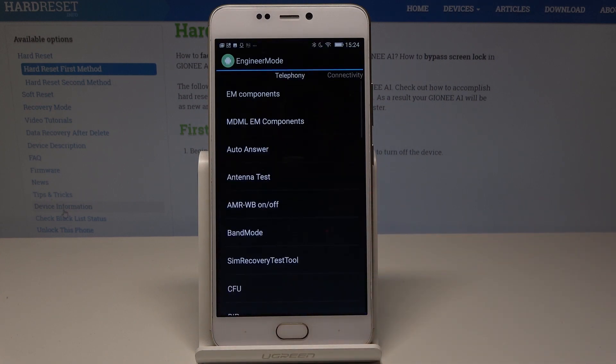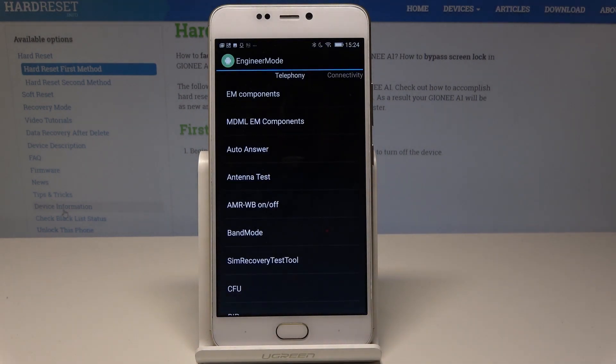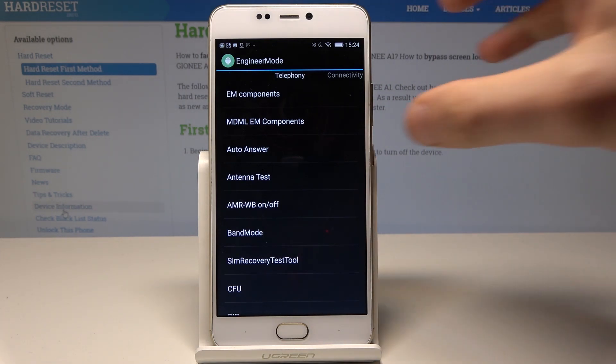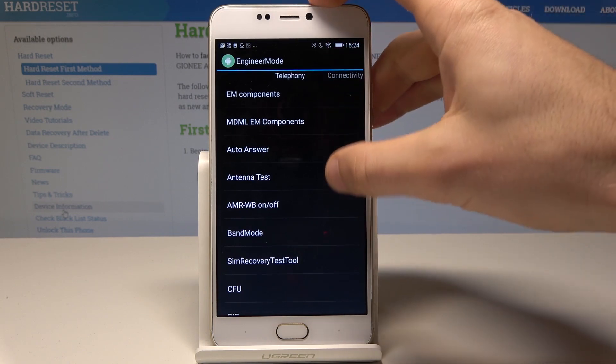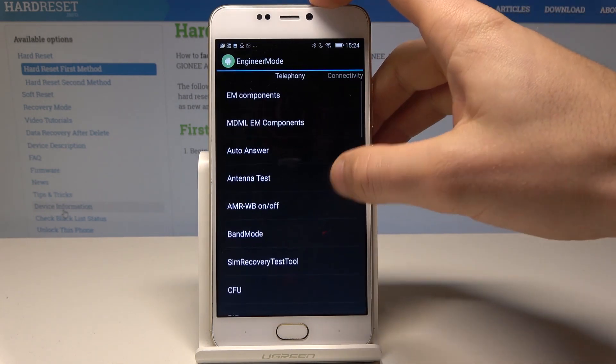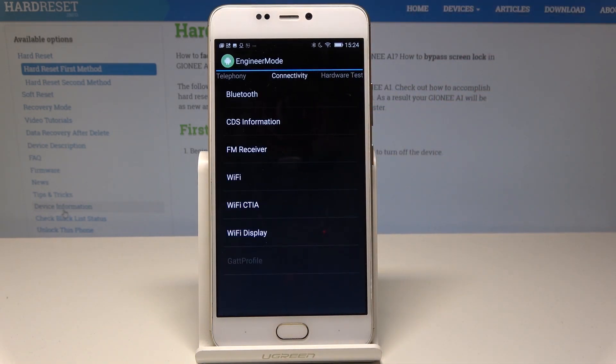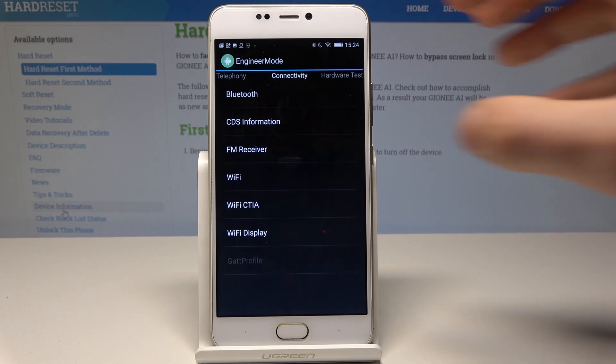As you can see, engineer mode just pops up. You can navigate by tapping appropriate options. You can choose the telephony section to use auto answer or see the band mode. You can swipe to connectivity and see Bluetooth, FM receiver, and Wi-Fi.